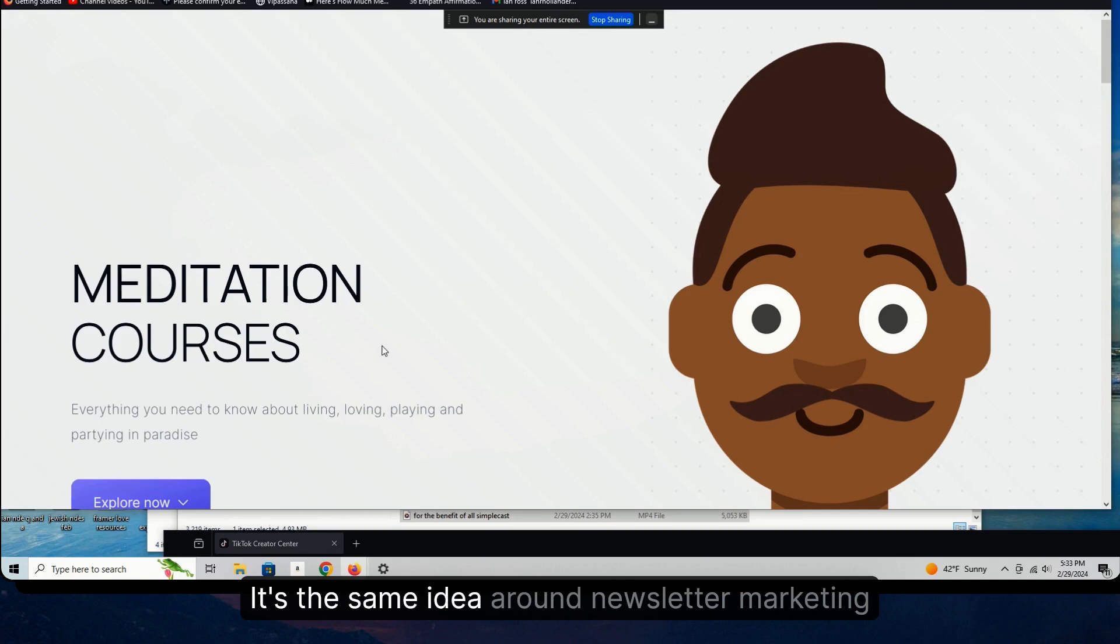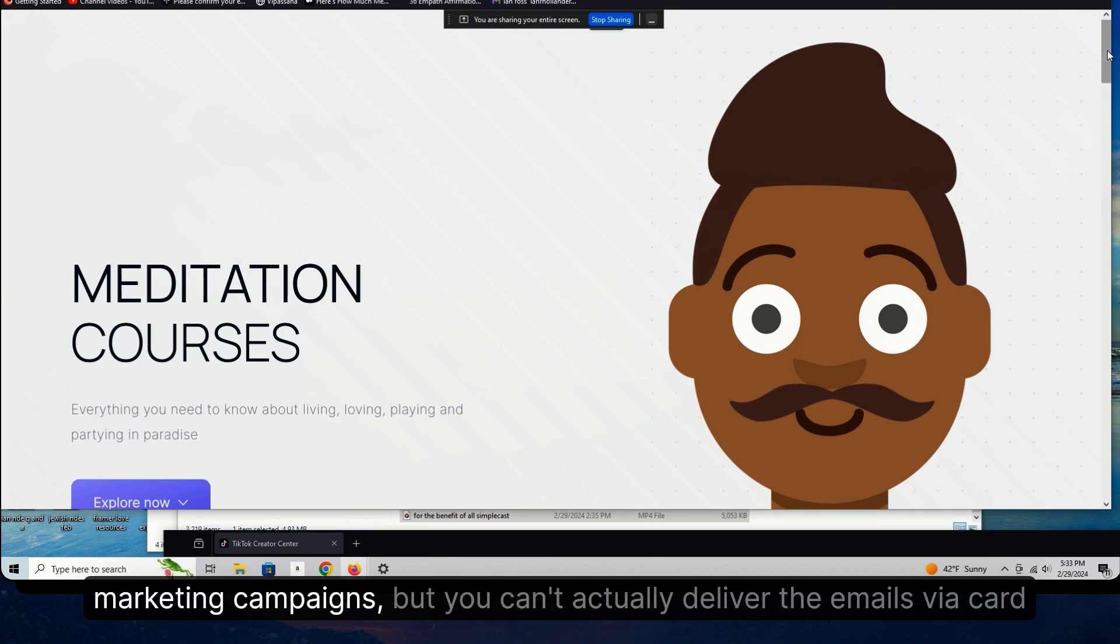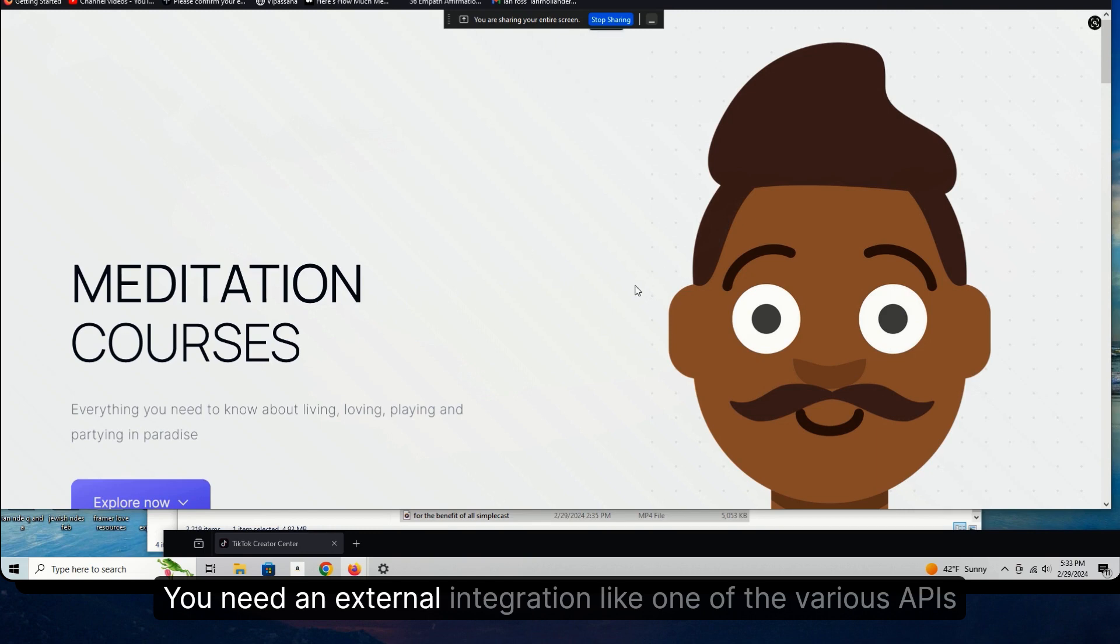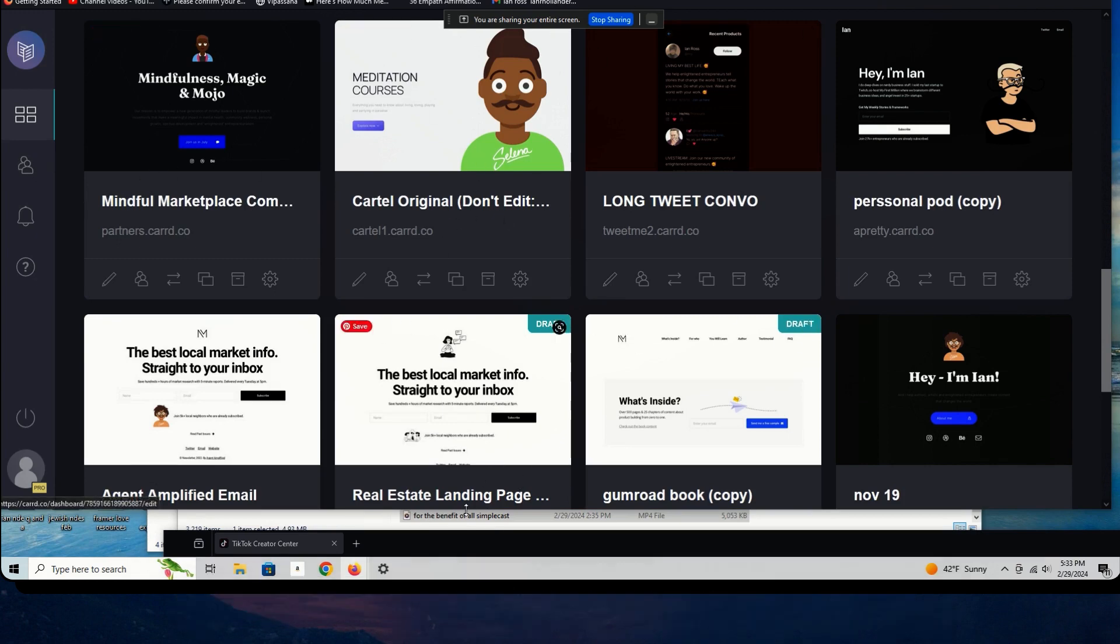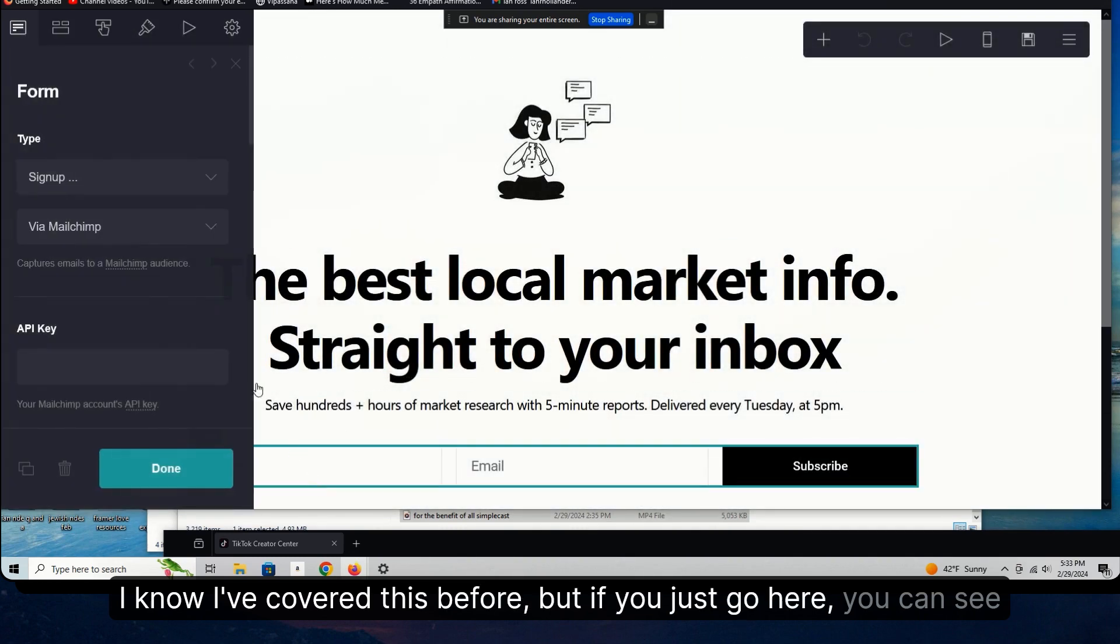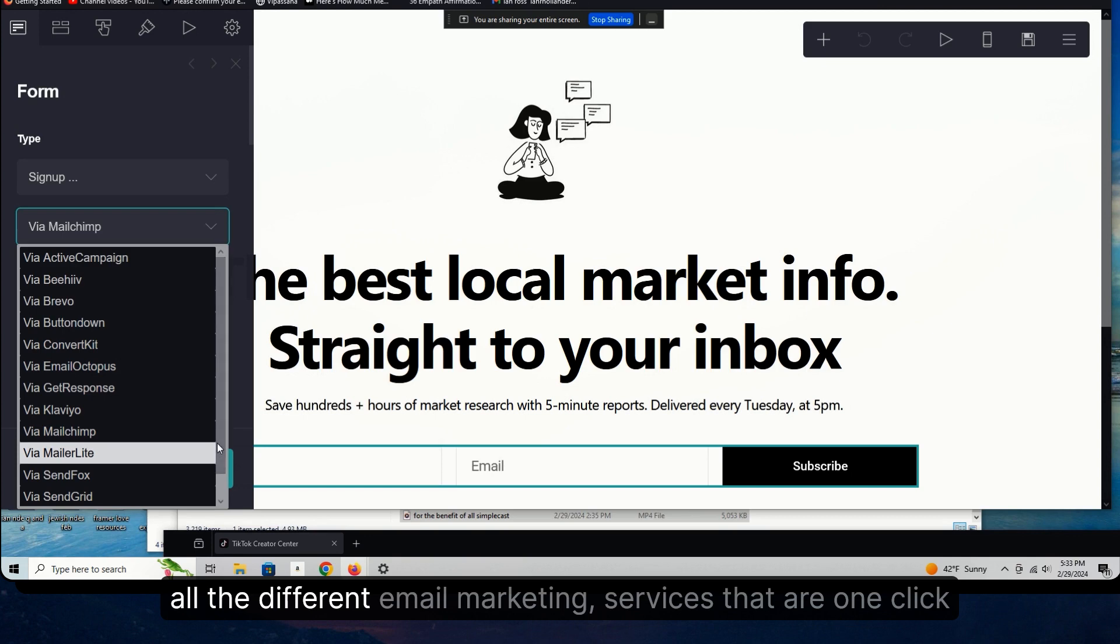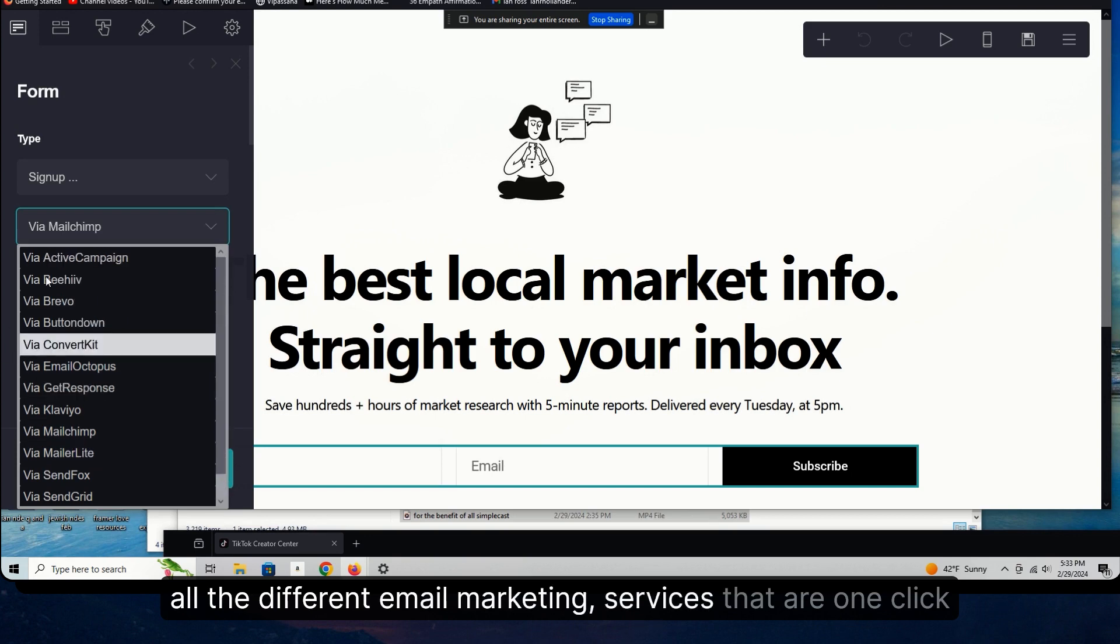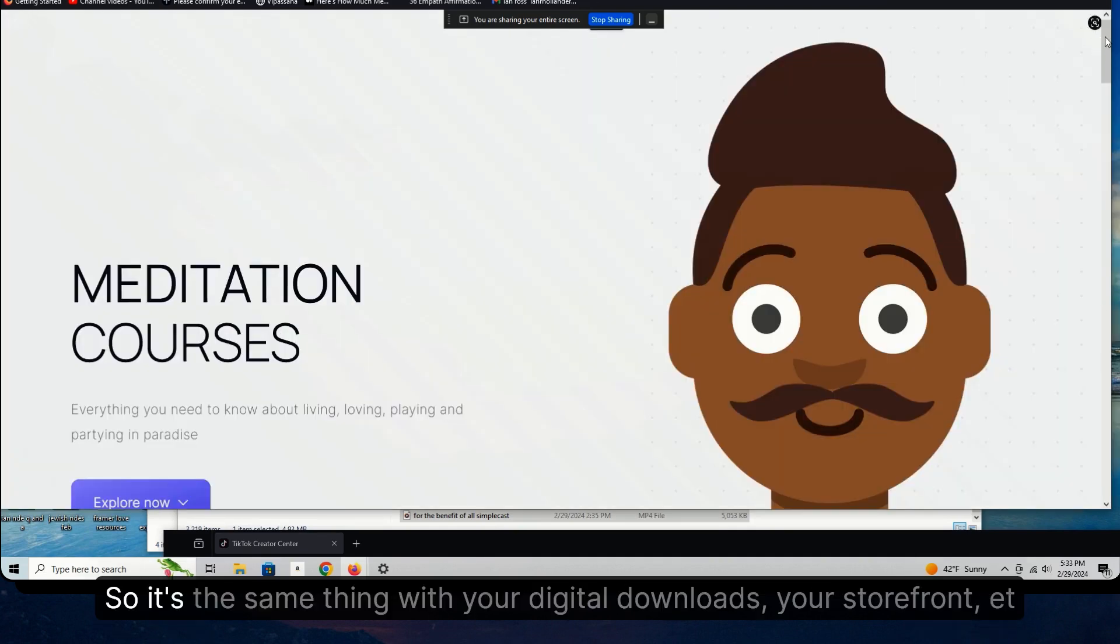So you can create a shop on Gumroad, but you can't actually deliver the products. It's the same idea around newsletter marketing. You can create these killer landing pages for newsletters, for email marketing campaigns, but you can't actually deliver the emails via Card. You need an external integration, like one of the various APIs. And when I say various, I mean there's a shit ton of them. Let's look at this one real quick. I know I've covered this before, but if you just go here, you can see all the different email marketing services that are one-click integrations or one or two-click integrations with Card.